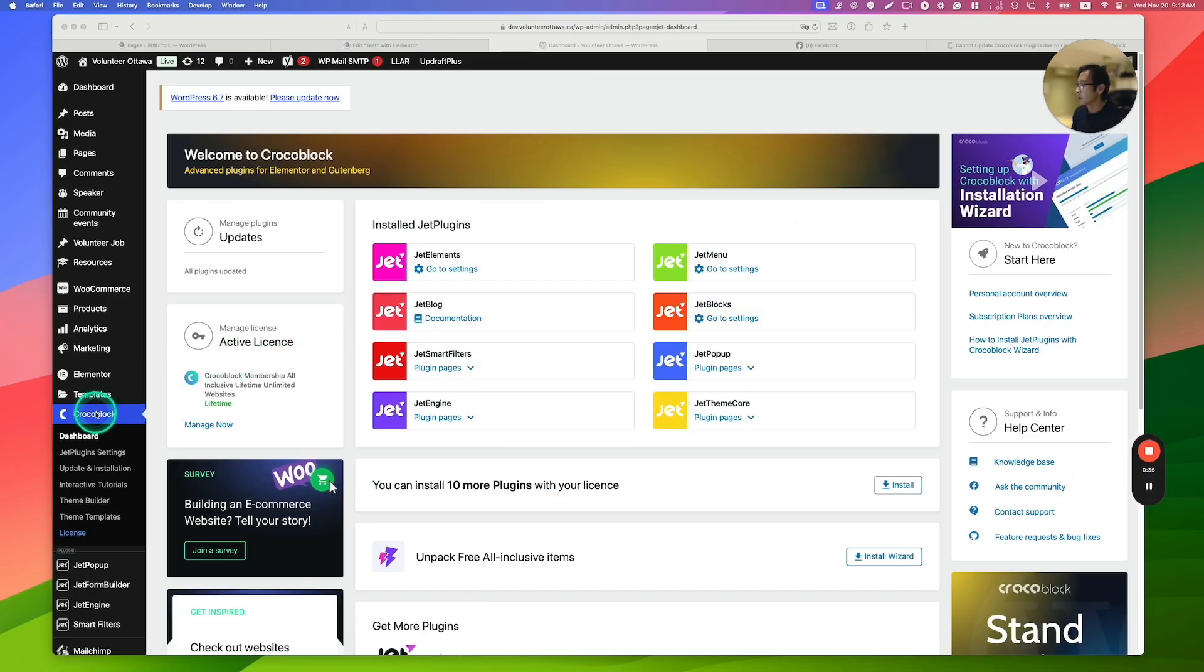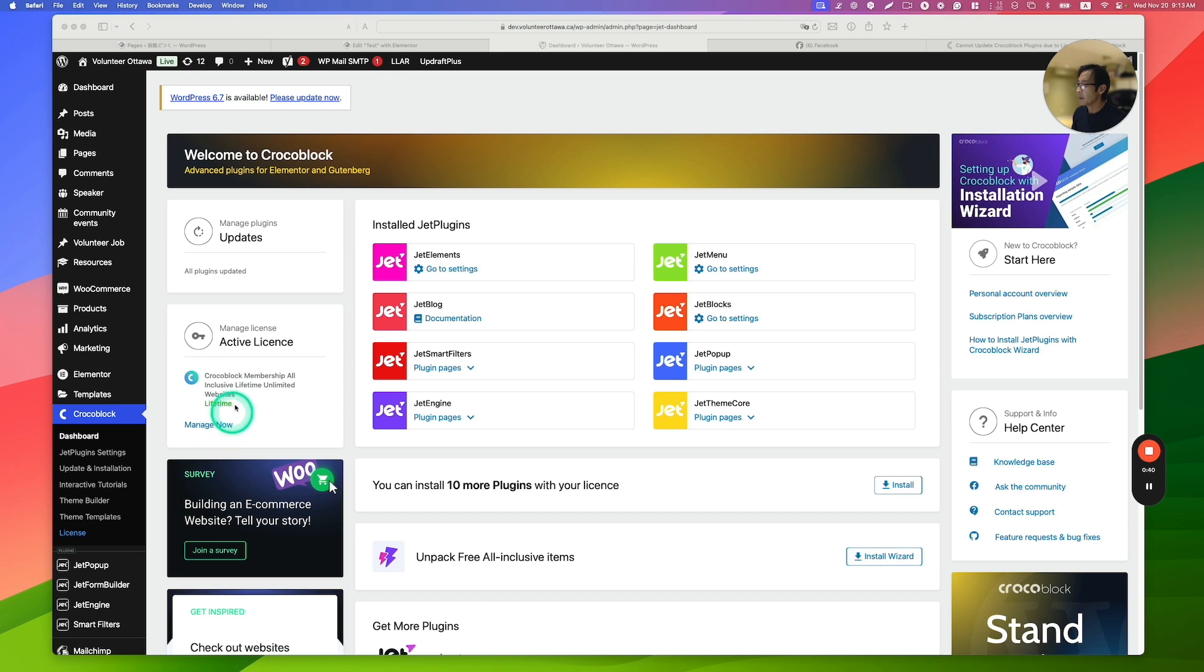So you just go to under CrocBlock and the dashboard. Here you got the manage now active license here. So this is the license management here.